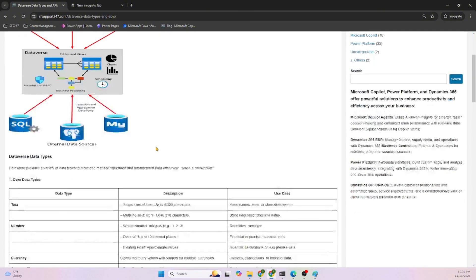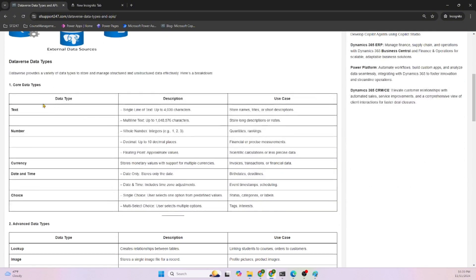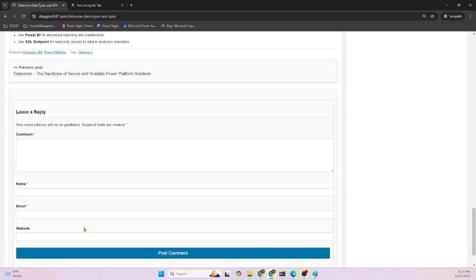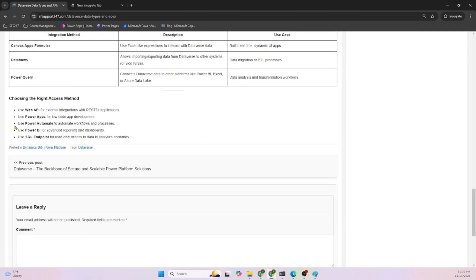Just to wrap it up: Dataverse data types broadly have two sections - core data types and advanced data types. And there are different ways we can access Dataverse data. Thanks for tuning in. If you have any questions, please comment - I will respond back. I will keep this URL in the comments so you can refer to that also. Thank you, bye.